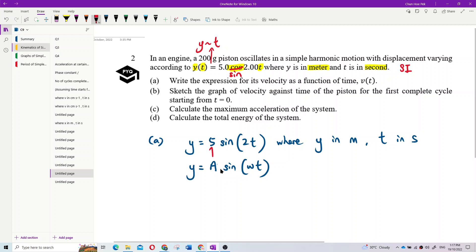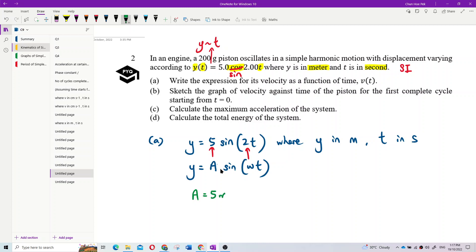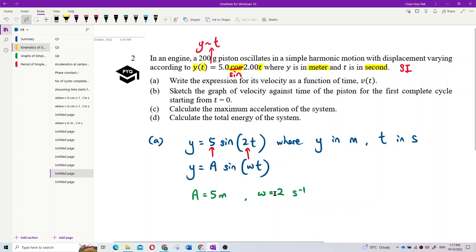By comparing y = 5·sin(2t) to y = A·sin(ωt), we can identify the amplitude A = 5 meters, and angular frequency ω = 2 per second (2 radians per second, but you can just write per second).